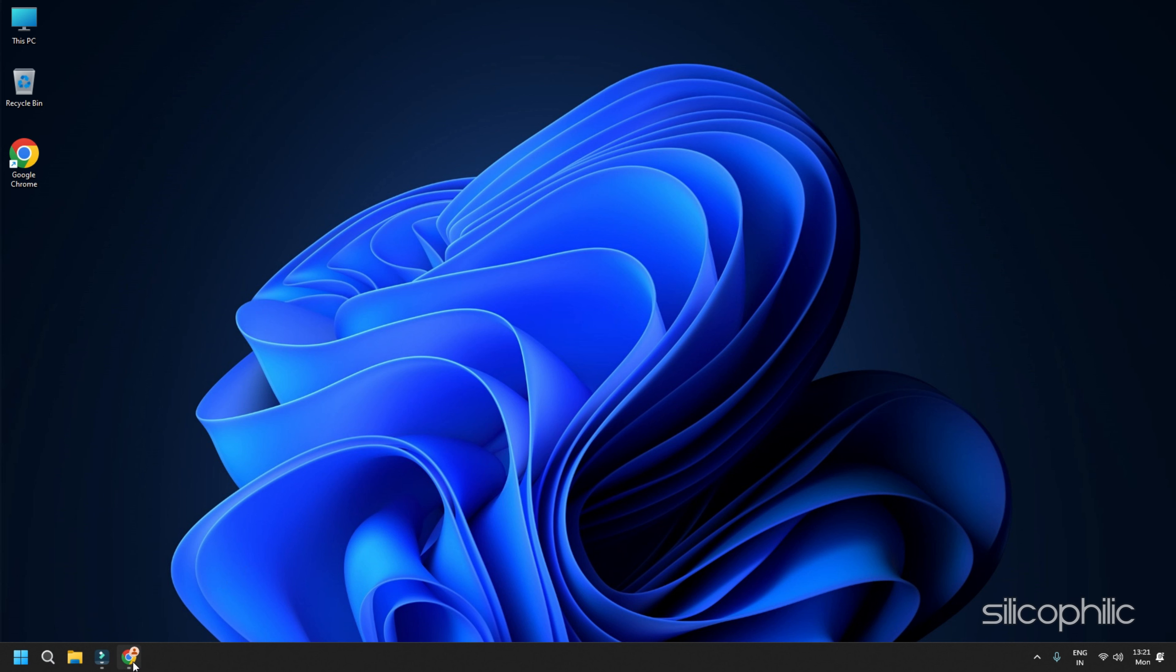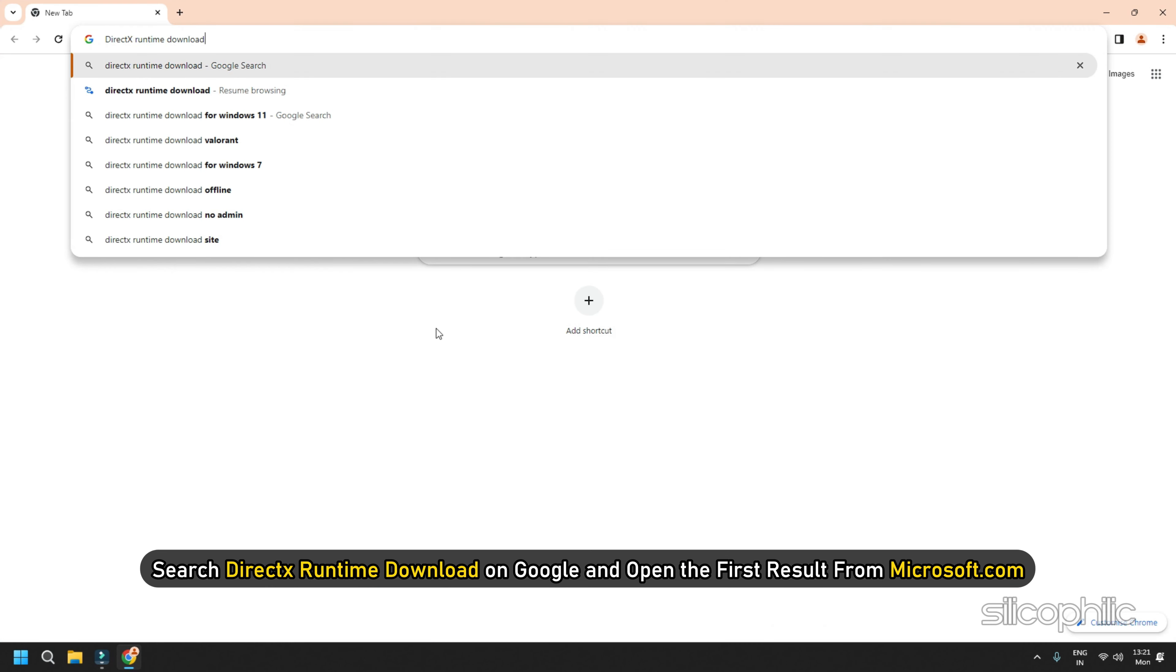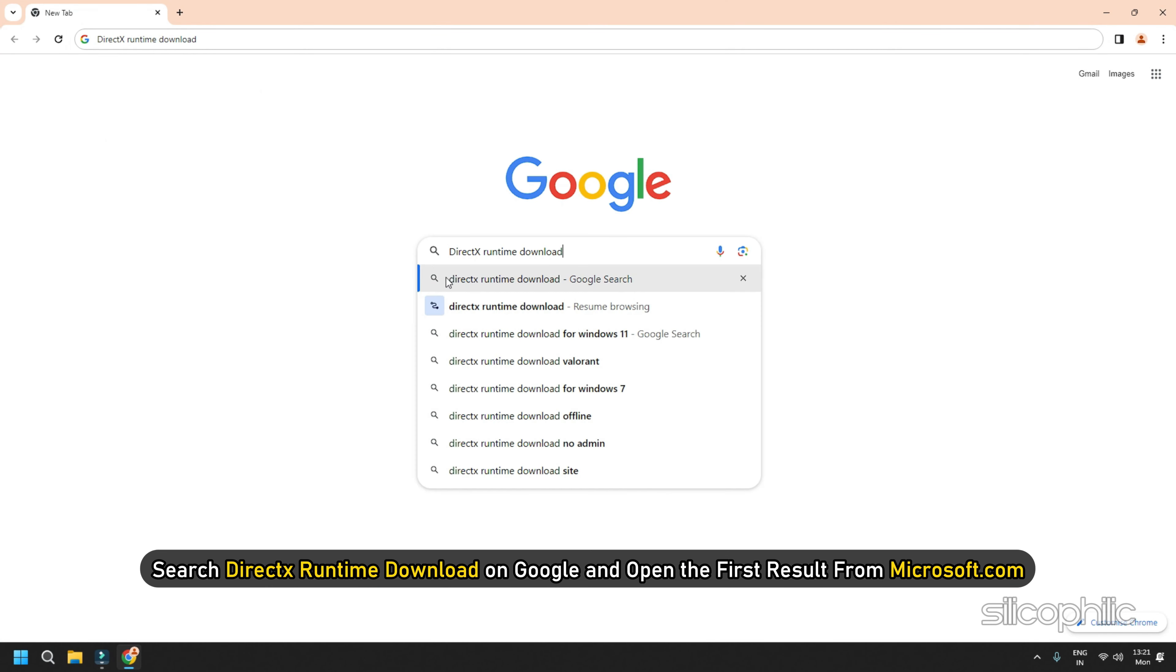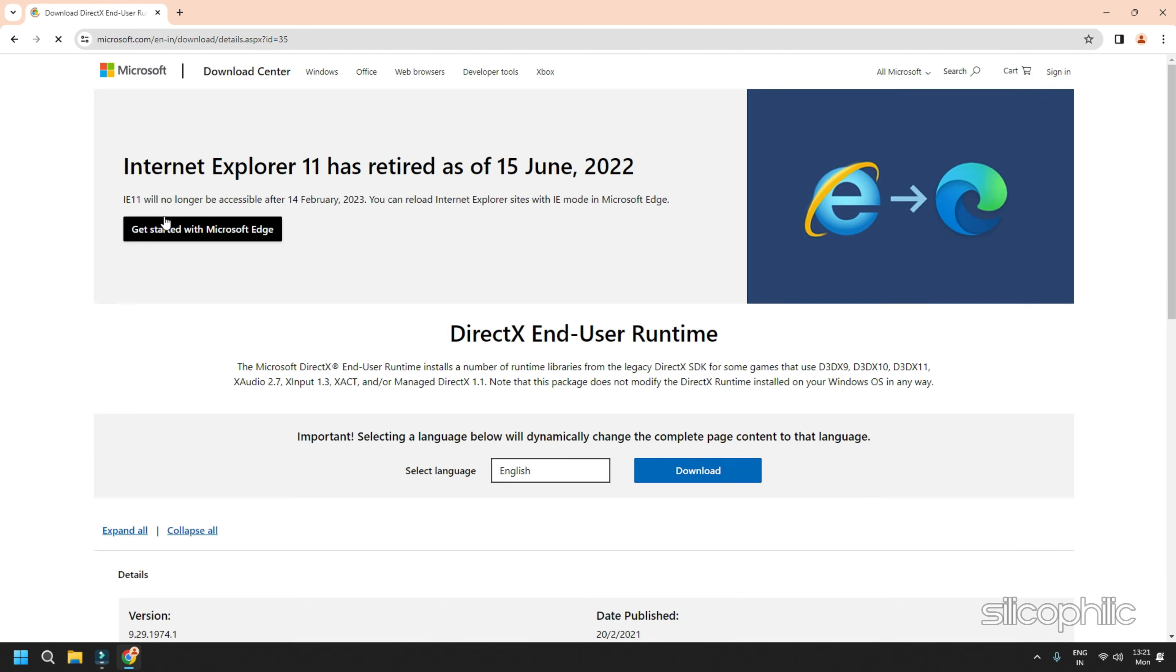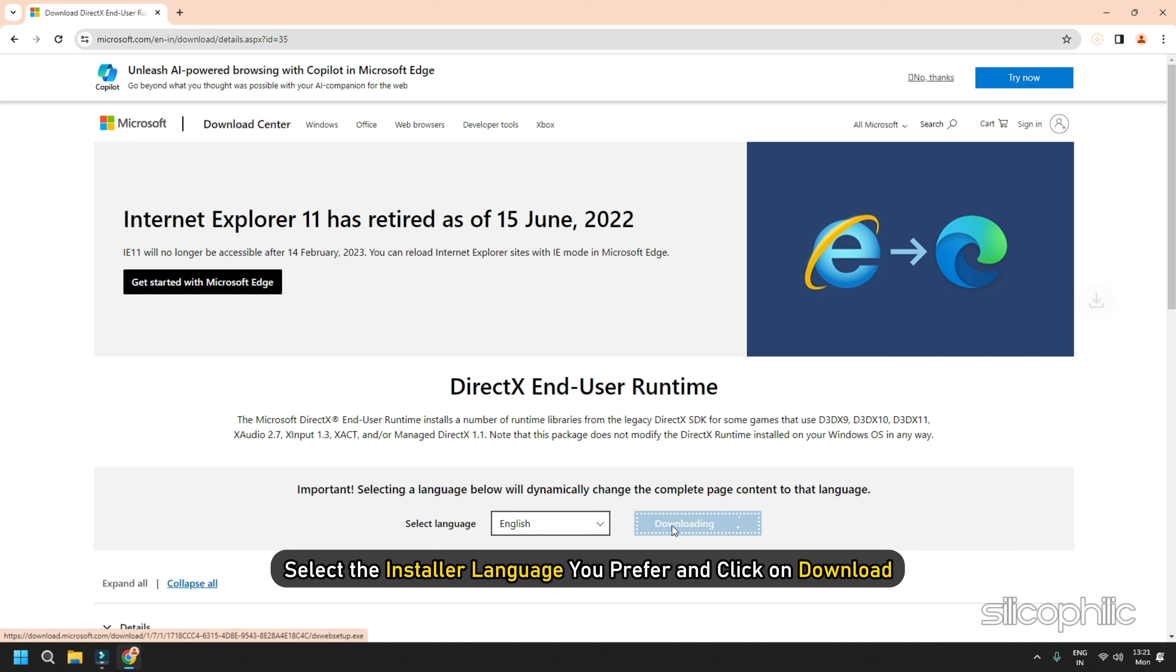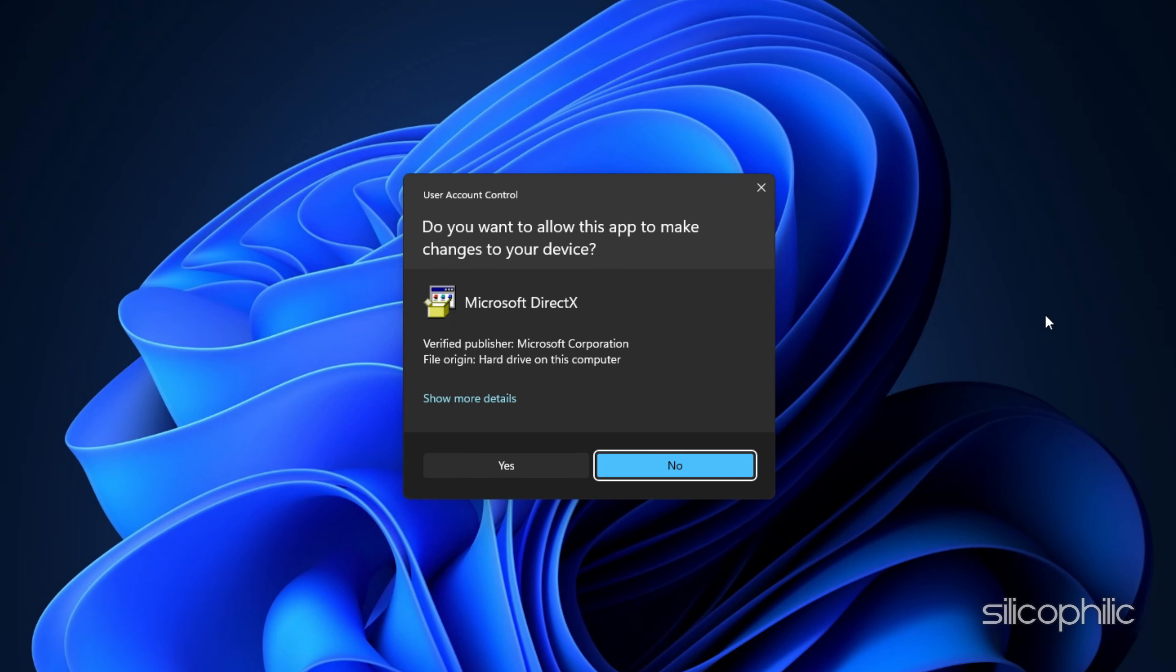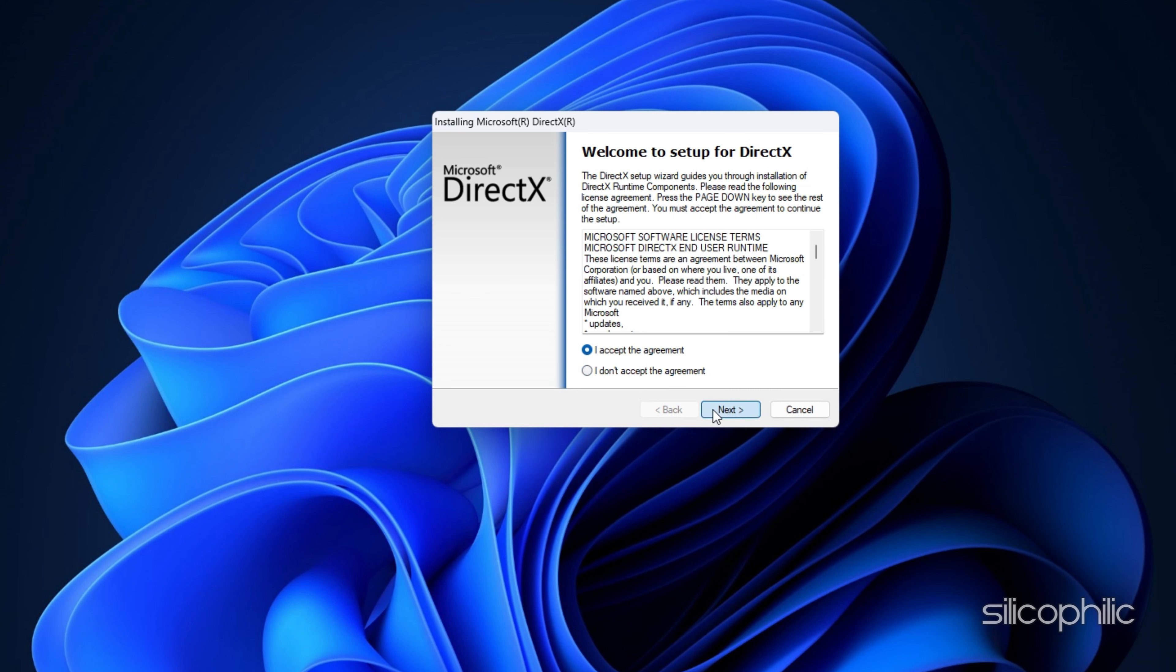Method 21: Install the correct version of DirectX. Many games including the Granblue Fantasy Relink require a specific version of DirectX to run properly. If you have an outdated or incompatible version, it will cause issues. The latest version of DirectX ensures the game's improved performance.